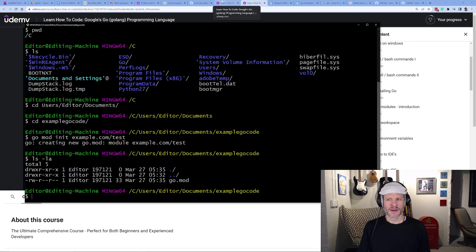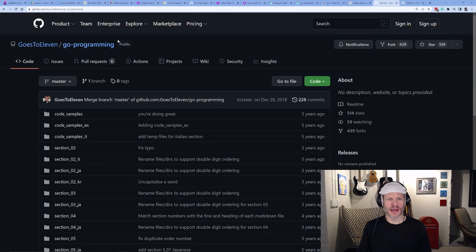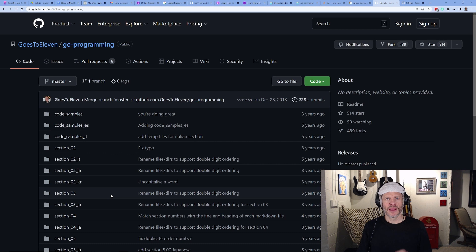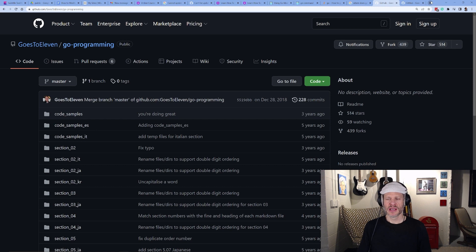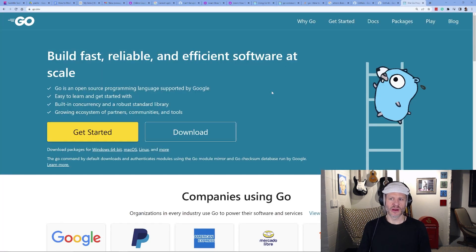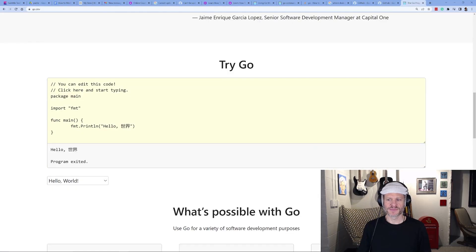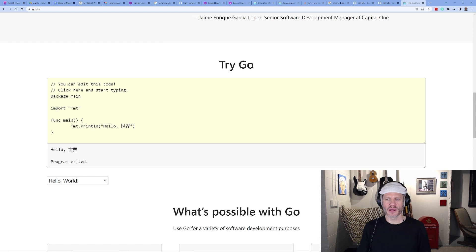To find all of the code, there's a 'goesTo11/go-programming' repo. This introductory course has some code samples, but most of the work is done at the Go playground — so there isn't a huge amount to download. We're learning the fundamentals and can do a lot just using the Go playground at go.dev/play.